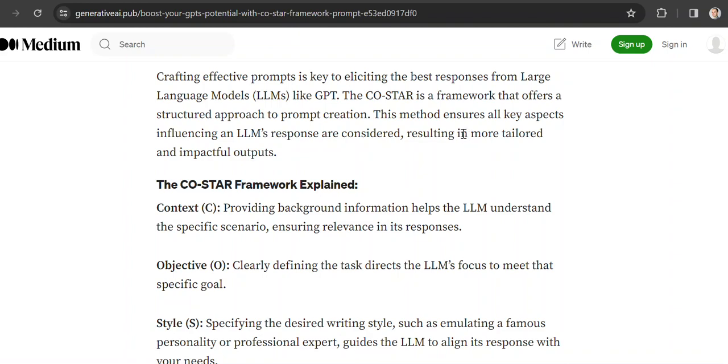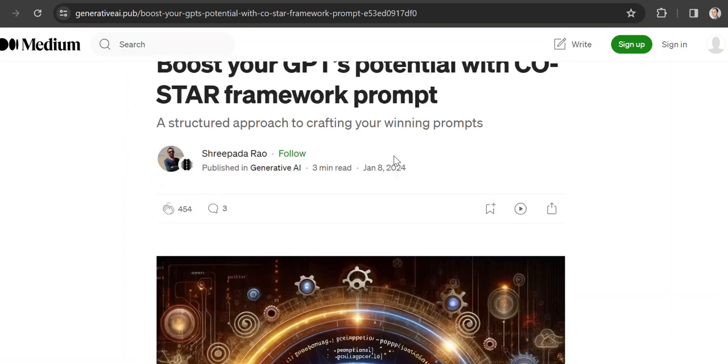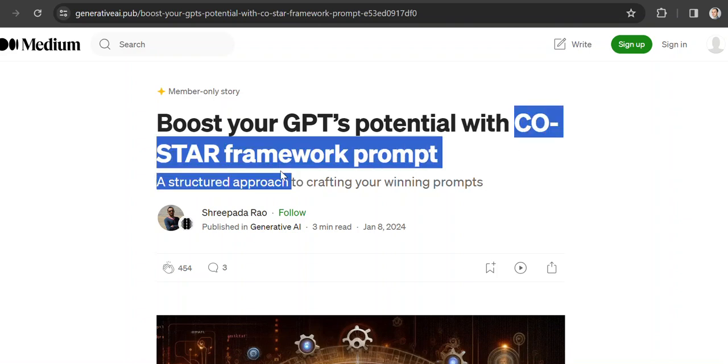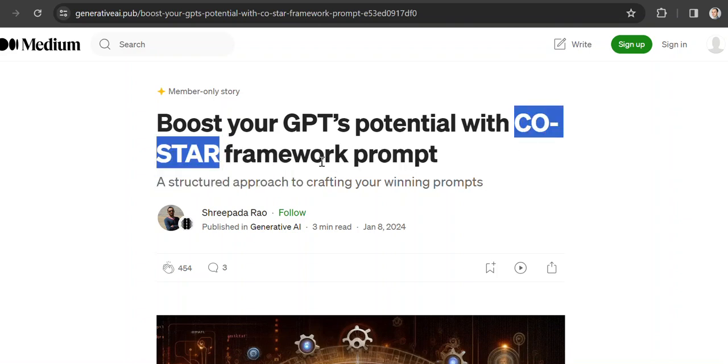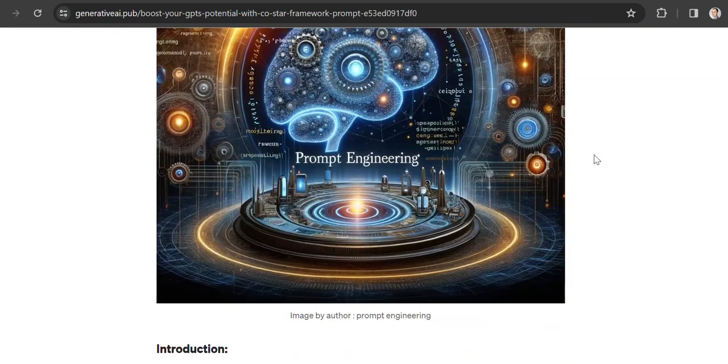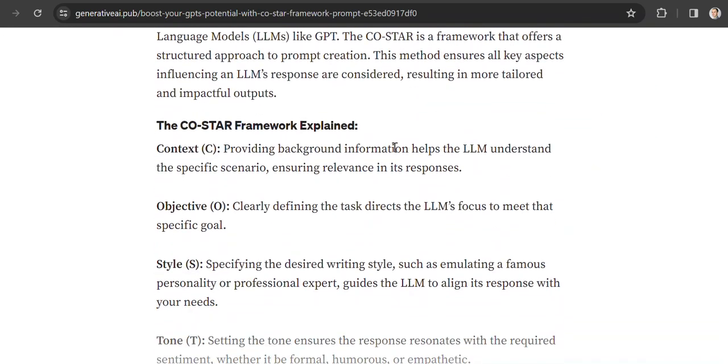Thank you for joining me today, dear friends. I wanted to tell you a little bit about the CoStar framework for prompting. So how can this be used? I learned about it not long ago from my sister, so let's have a look.